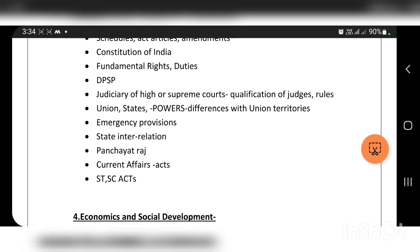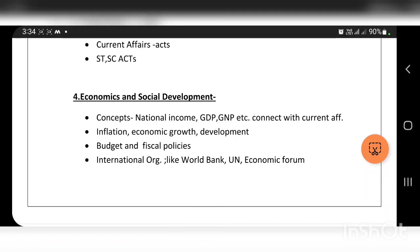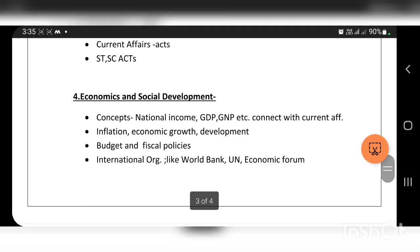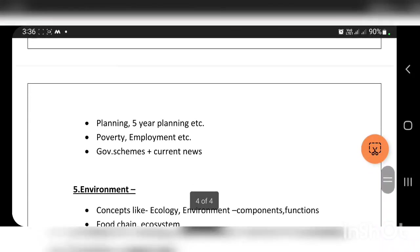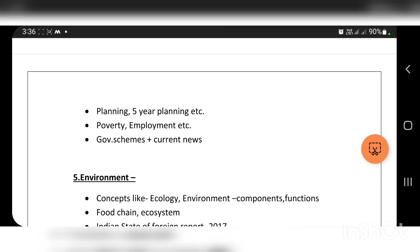The topic of economic and social development covers national income, GDP, inflation, economic growth and development, fiscal policy, and international organizations like the World Bank, UN, and economic forums. It also covers five-year planning, poverty, employment, government schemes, and current economic situation.